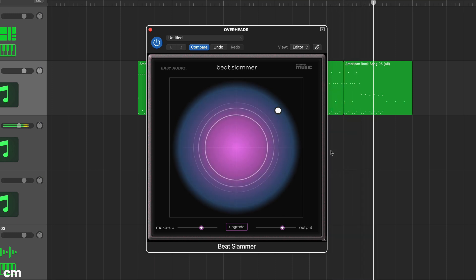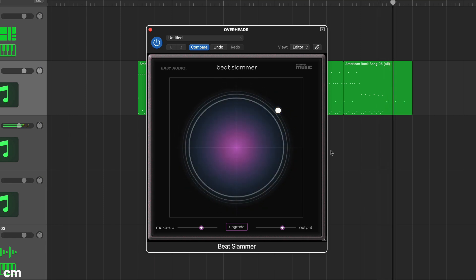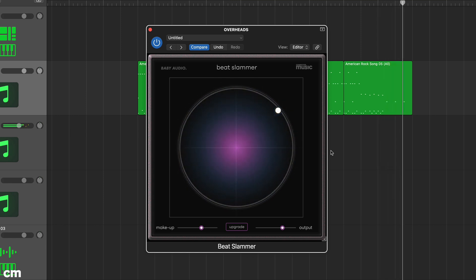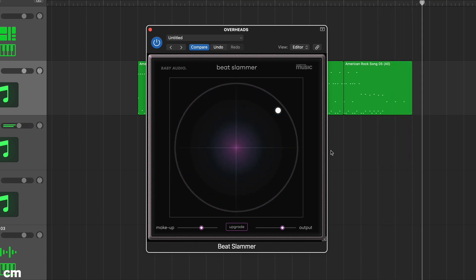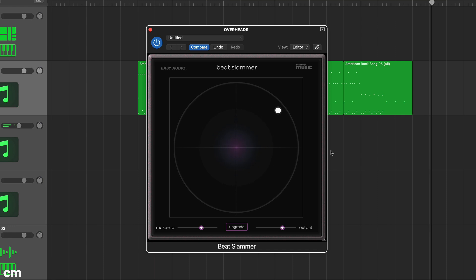Beat Slammer is very easy to use and you can, if you like, simply drag the cursor around the XY pad until you get the result you want. Even so, having an understanding of what the display is showing you will help you get better results.